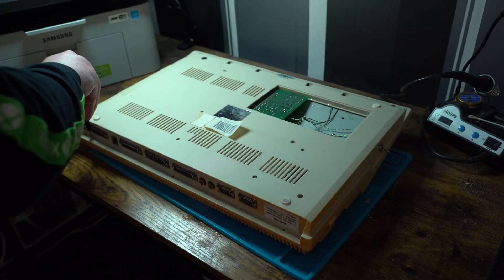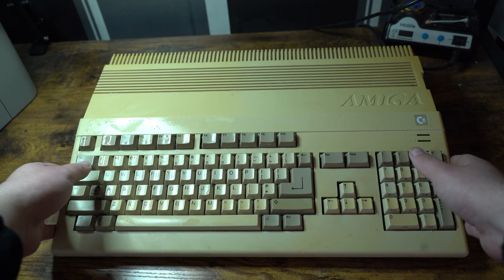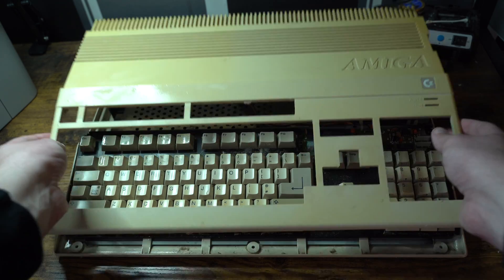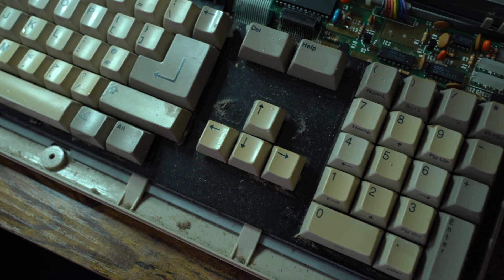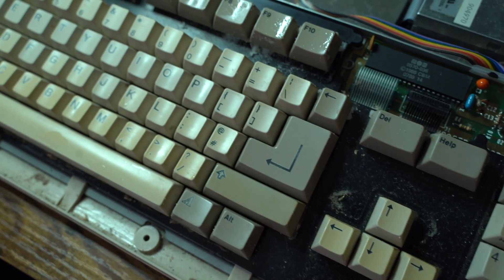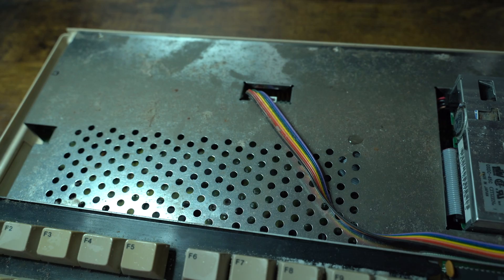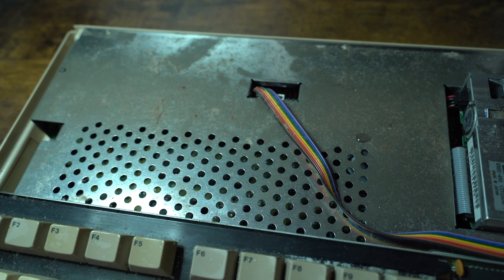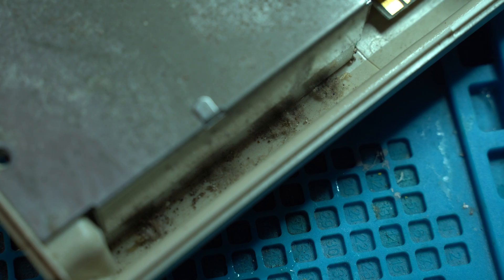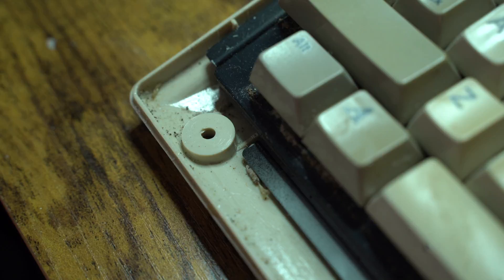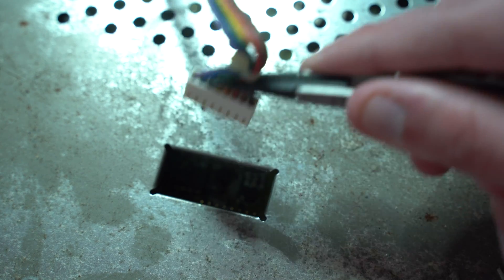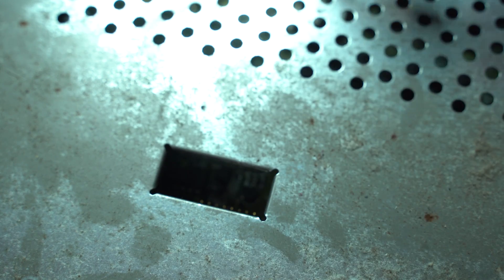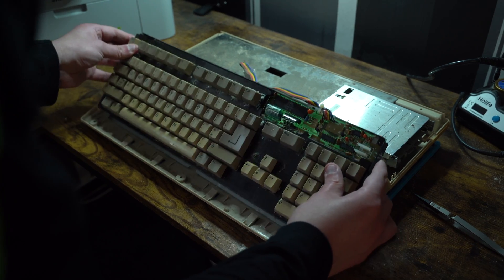So we remove the Torx screws at the bottom and lift the top case, exposing the extremely dirty keyboard and dirty RF shield. We remove the keyboard connector, and then we can easily remove the keyboard.